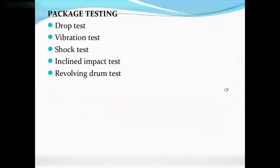Packing testing is done when the package is not correct. You can use a drop test — the product is dropped to check it does not spill. You can use a vibration test, a shock test (sudden impact), and an incline impact test. You can also use breakage of sheets and a revolving drum test. This is package testing and evaluation.